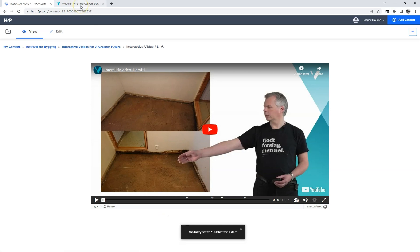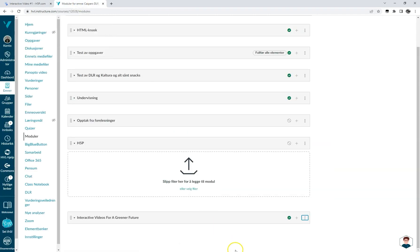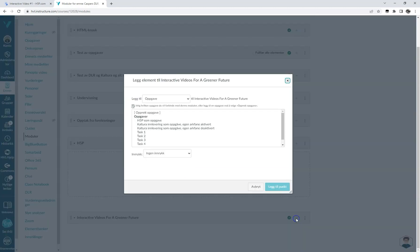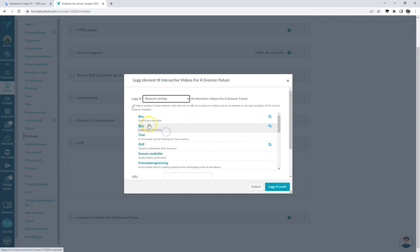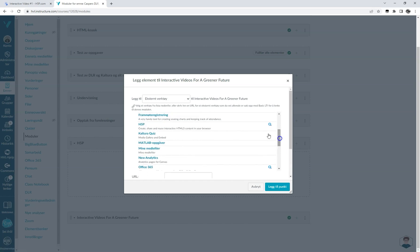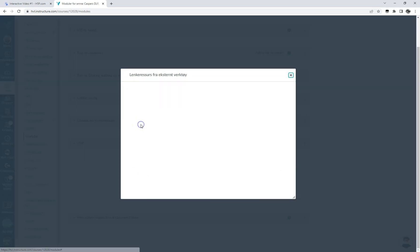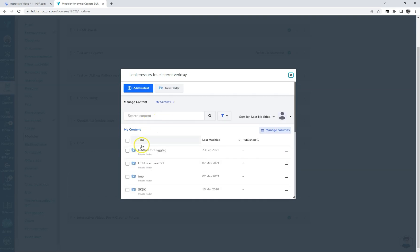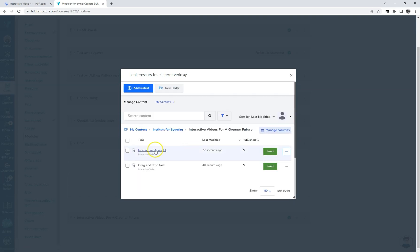In our LMS, which is Canvas by Instructure, we have two different ways of inserting the interactive video. First, we insert the video by selecting H5P from the list of available external tools. This opens a dialog box allowing us to navigate in our H5P folder and find the content we wish to insert.